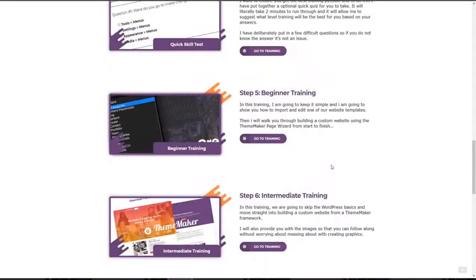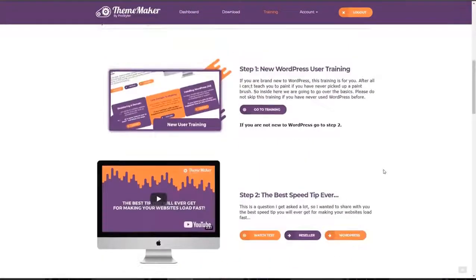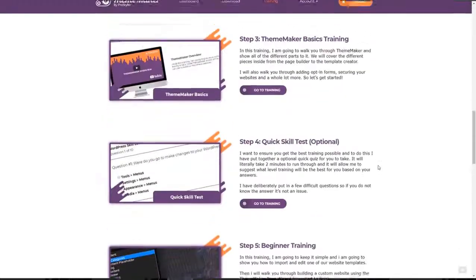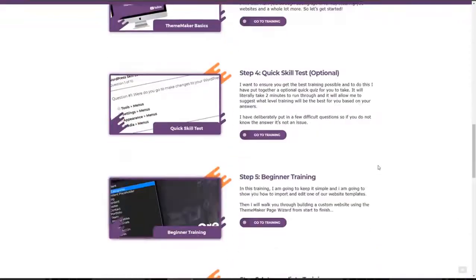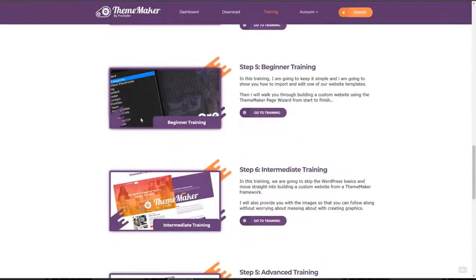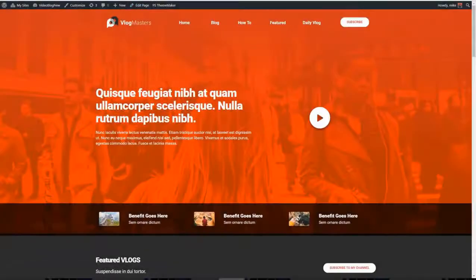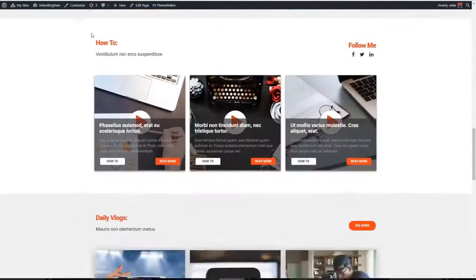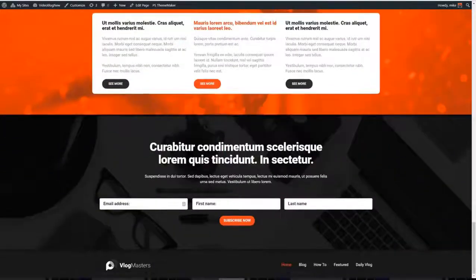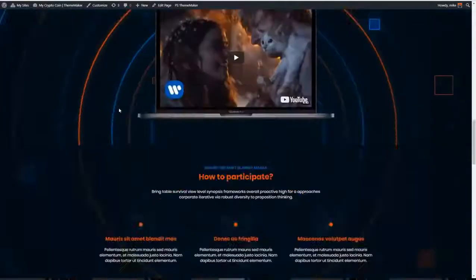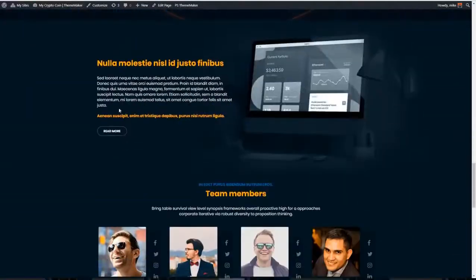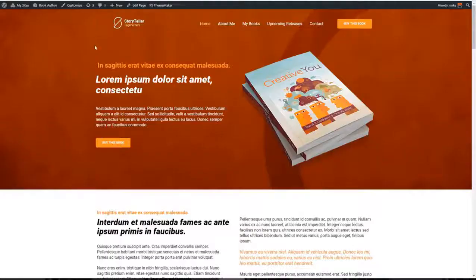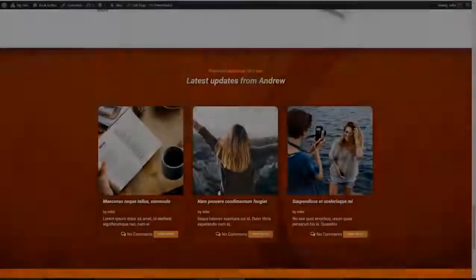Now we're still only scratching the surface on what ThemeMaker can do. I didn't want this video to drag on. But like I said, inside the members area, it doesn't matter what skill level you're at, whether you're brand new or whether you're advanced. I'm going to walk you through step by step and show you how to make a complete theme without ever writing a line of code all by drag and drop. So that you can create a completely custom site like this, this, this, and this.